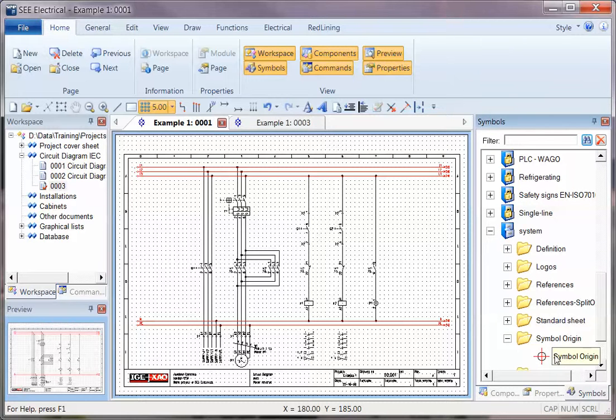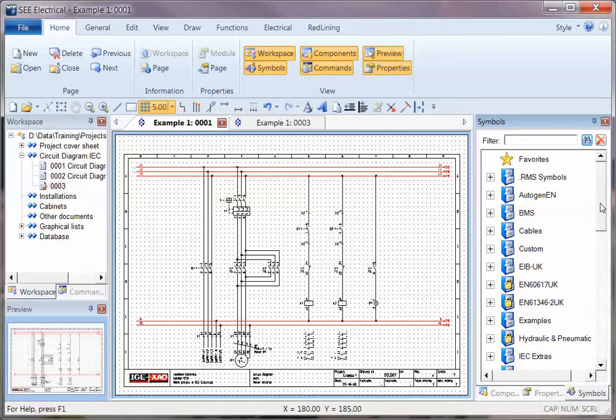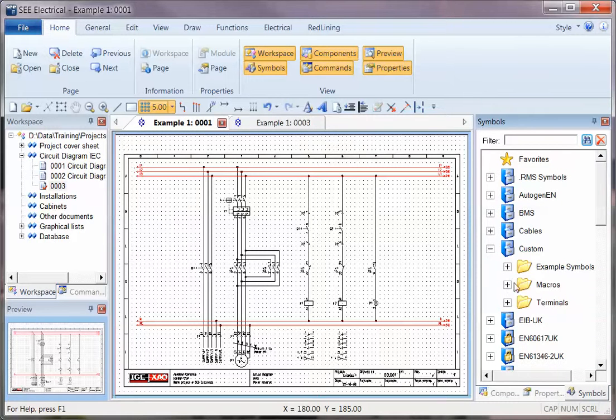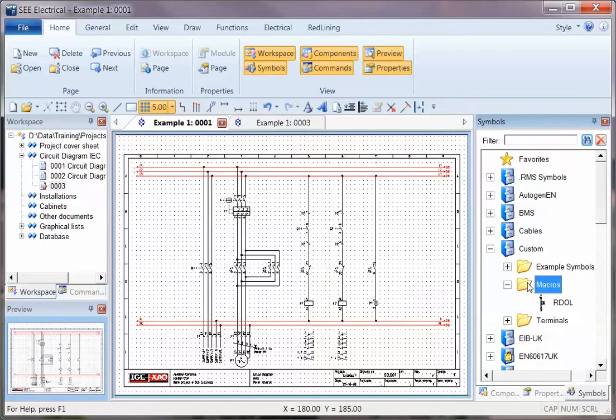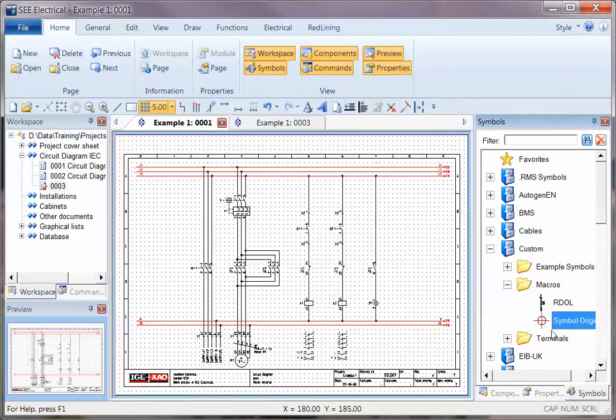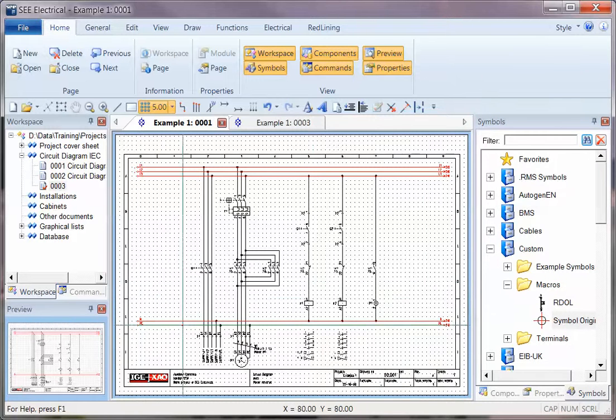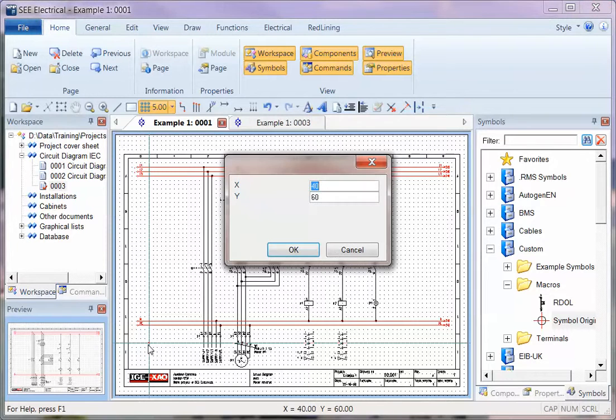You'll see a symbol origin which is available. I'm going to right-click and copy that symbol, and then up in my custom macros I'm going to right-click and paste it.